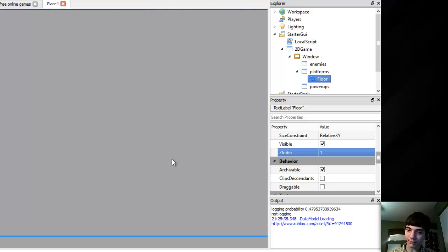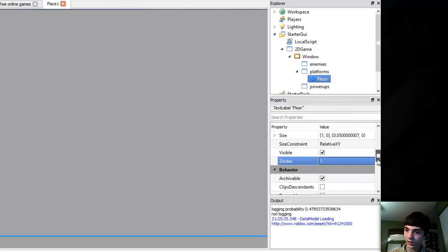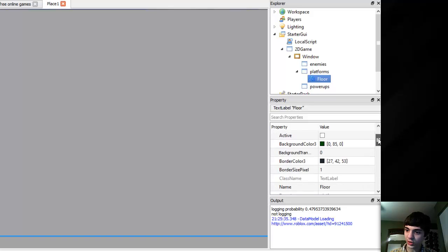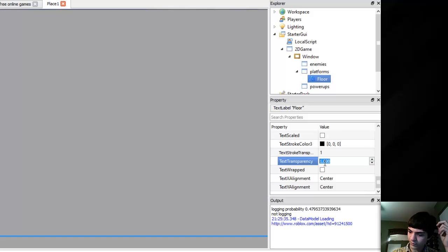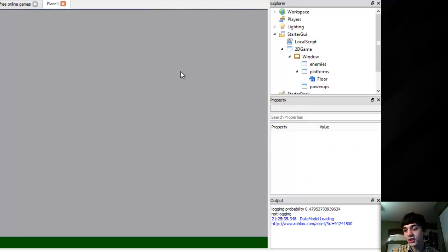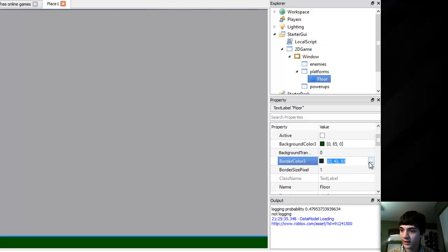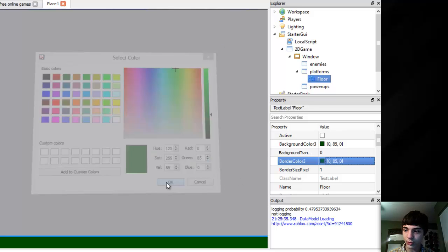Why isn't it showing up? Maybe the text transparency is controlling everything here. Yep, text transparency did it. So just change the text transparency back to 0 then. I did not expect the text transparency to be so crucial.